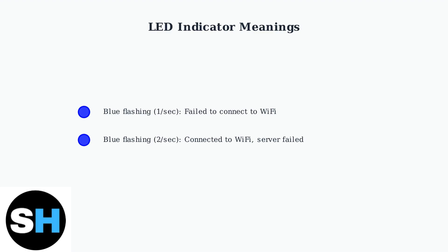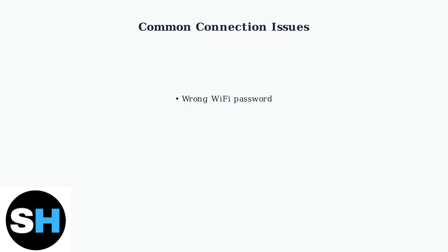Common causes of connection failure include incorrect Wi-Fi passwords, being too far from the router, wireless interference, or MAC address filtering on your network.